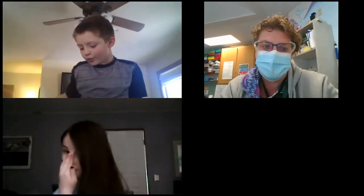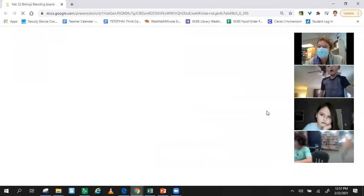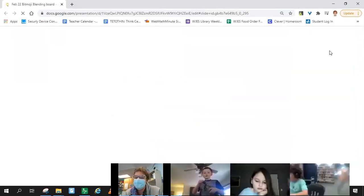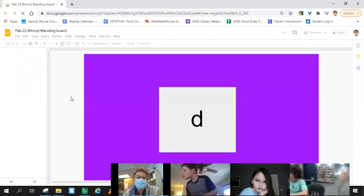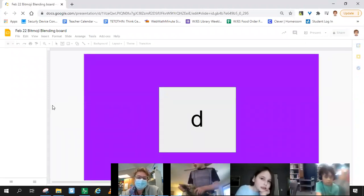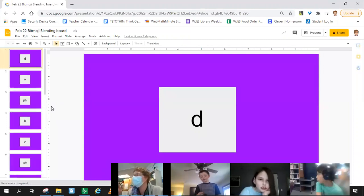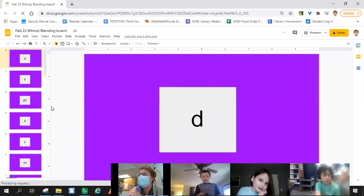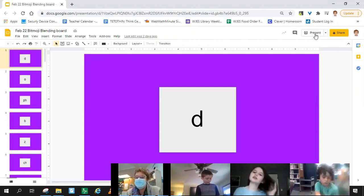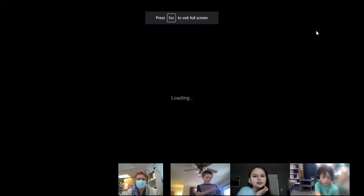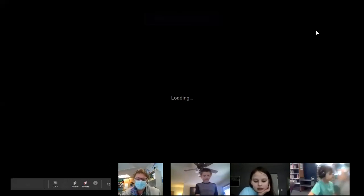All right. So today we have some new stuff, but I'm going to go ahead and get us warmed up on our other blending board super quick. We're going to get through that, do a very quick sand tray, and then we will move on. It always jumps to the end here. Bird, turn around. Turn your body all the way around for me. Thank you. All right, so I will turn on my screen and we will get going.